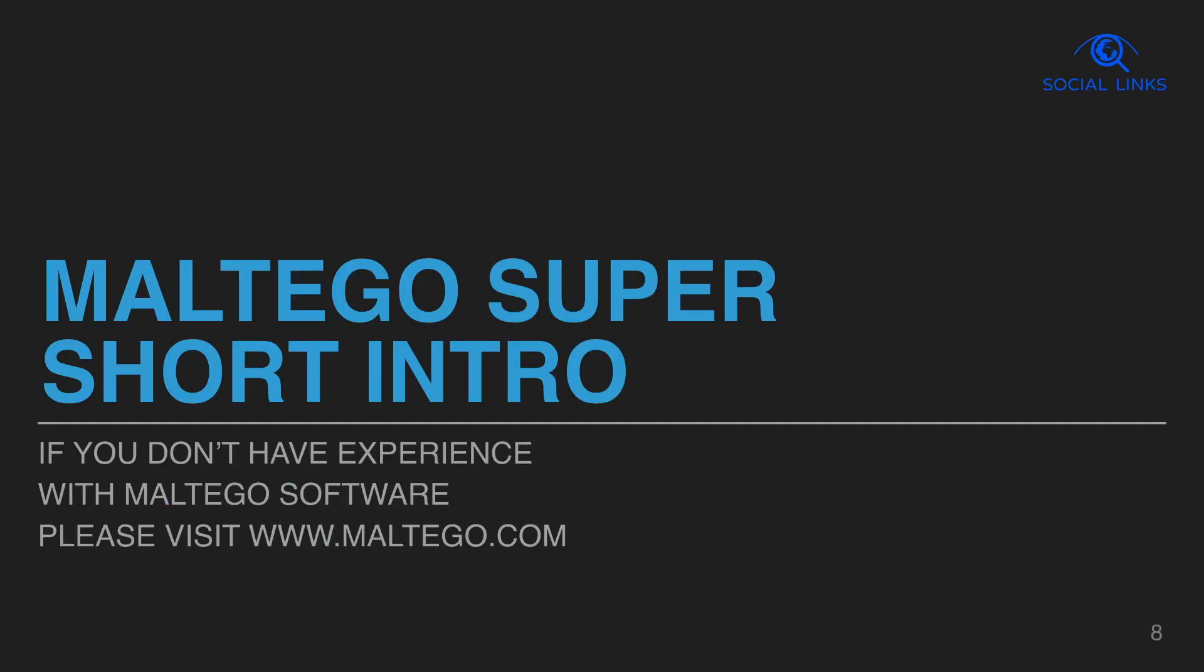We prepared a super short introduction of Maltego software for you. If you are not familiar with Maltego, we recommend you visit the official website. Social Links is a Maltego add-on.